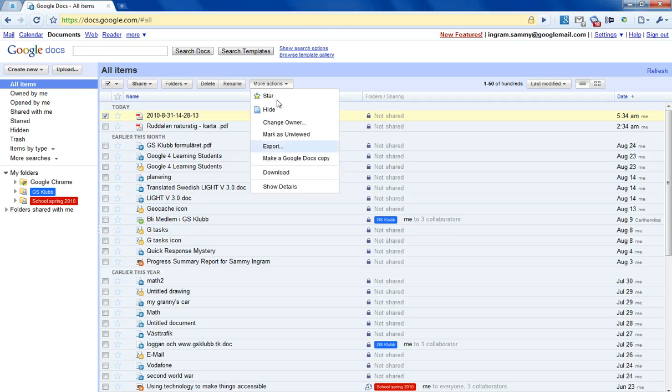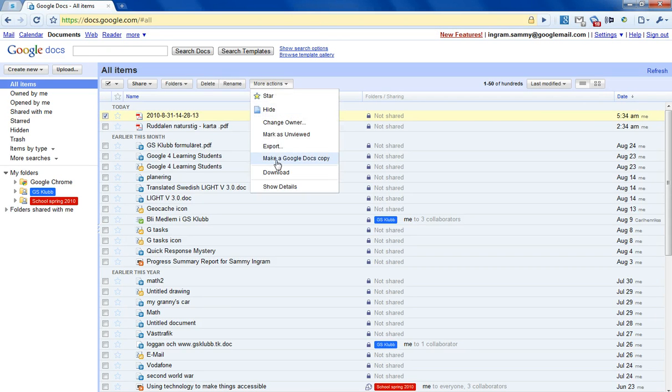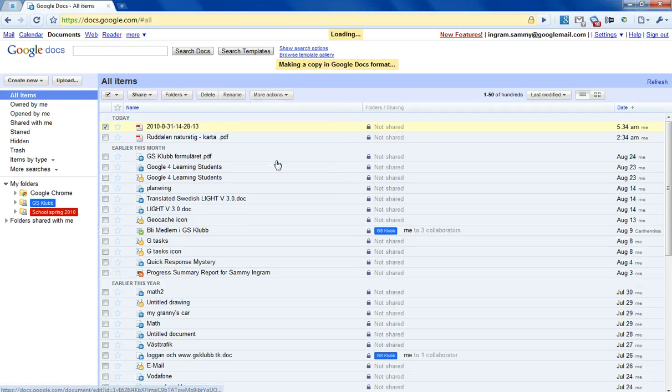You can do that by clicking on, ticking it and then more actions, make a Google Docs copy.